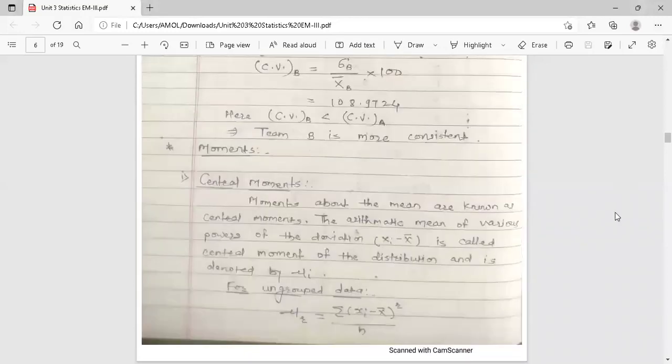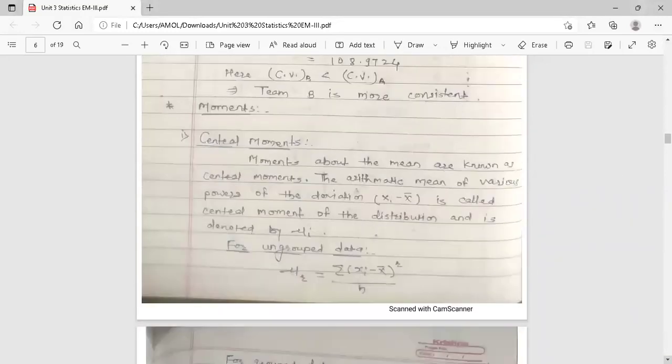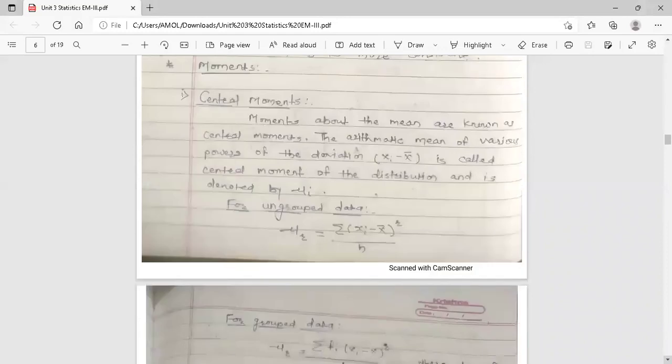Hello dear students, this is your engineering mathematics three lecture. Today's topic is arithmetic moments. This topic is from third unit, statistics. In the previous lecture, we discussed arithmetic mean, standard deviation, and coefficient of variation.